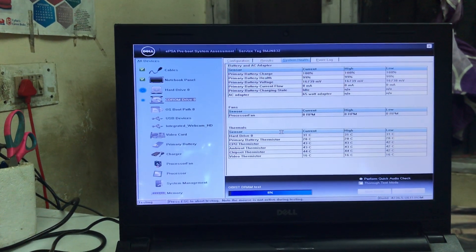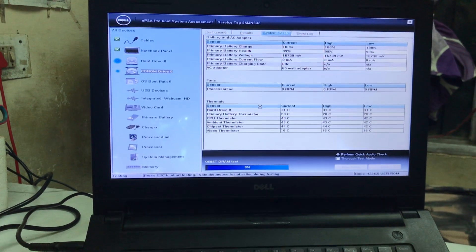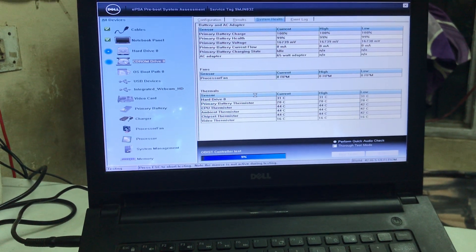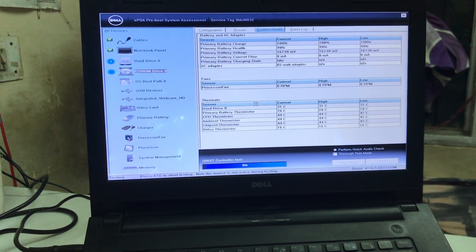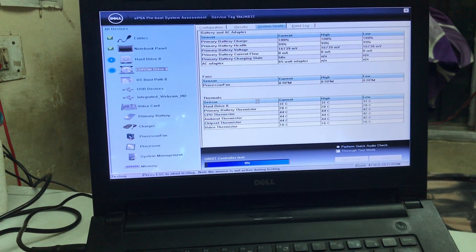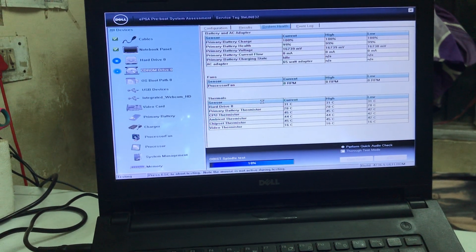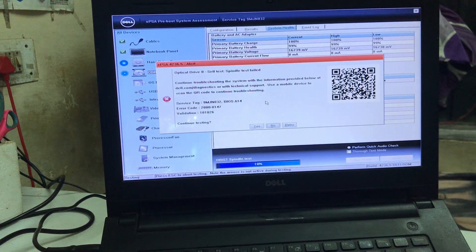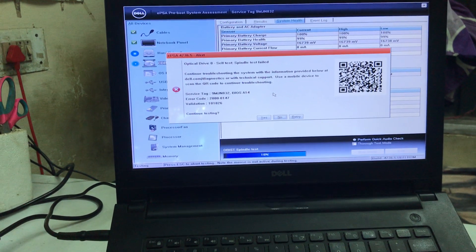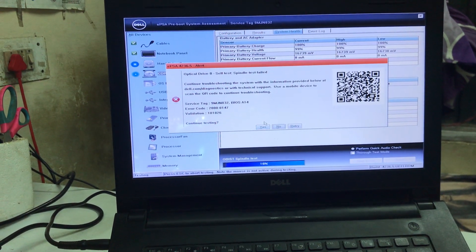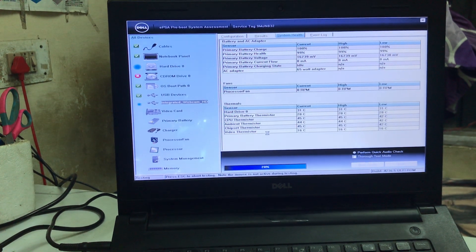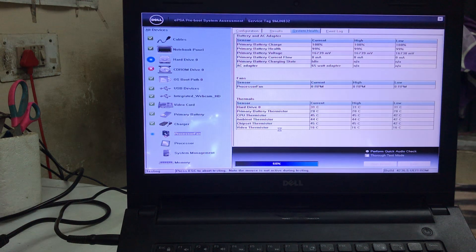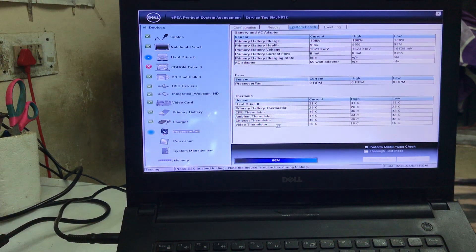Now guys, as we know, before repairing your computer or laptop, we must understand whether it is a hardware or software issue. Now the first error has been detected — I'll go for Yes.